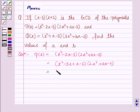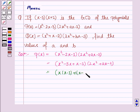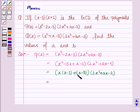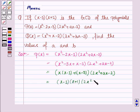Taking x common from the first two terms, we have x into (x minus 3). Taking plus 1 common from the last two terms, we have 1 into (x minus 3), into (2x squared plus ax minus 2). Taking (x minus 3) common, we have (x minus 3) into (x plus 1) into (2x squared plus ax minus 2).